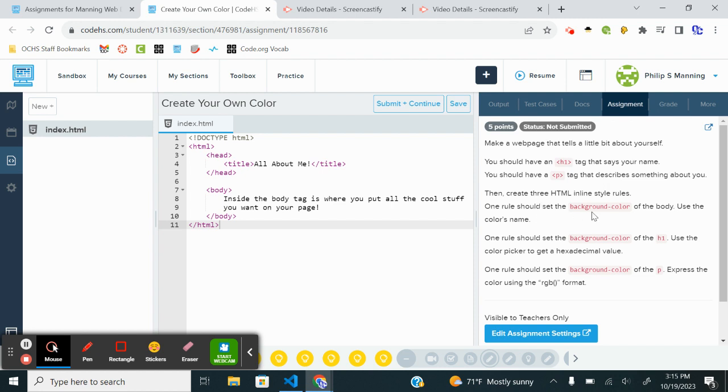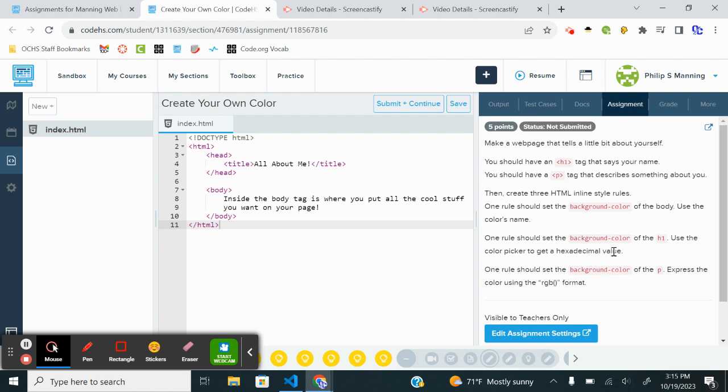So one rule should set the background color of the body. One rule should set the background color of H1. Use the color picker to get a hexadecimal value. I will have to look and see how to do that. This one is RGB. So I'm going to do a Google search for the hexadecimal. I'll explain why in a second.